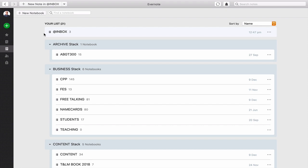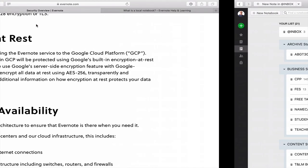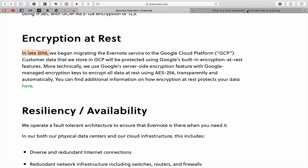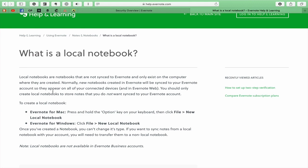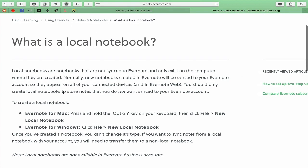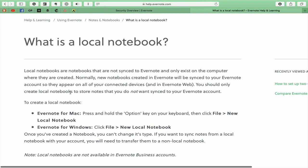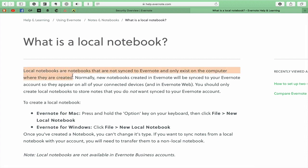To do that, it has changed a little bit. In the past, you just created a new notebook and you would then select which one. Now you have to actually hit the option key on a Mac. I'm afraid I don't know how to do this on Windows. But I can tell you what to do on Windows because it's here. A local notebook basically are notes that are not synced to Evernote and only exist on the computer where they are created. So this adds that little extra security, knowing that whatever you put in there is not going to be sent to the cloud.